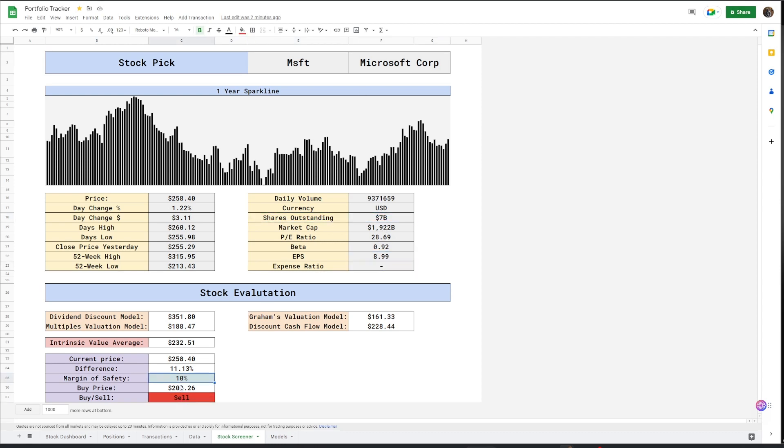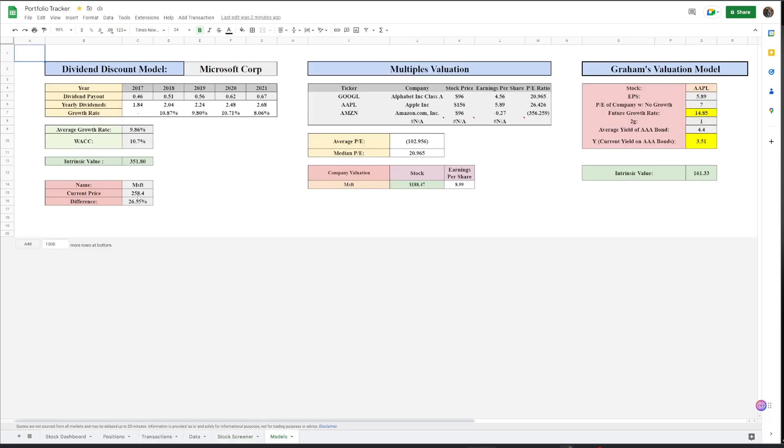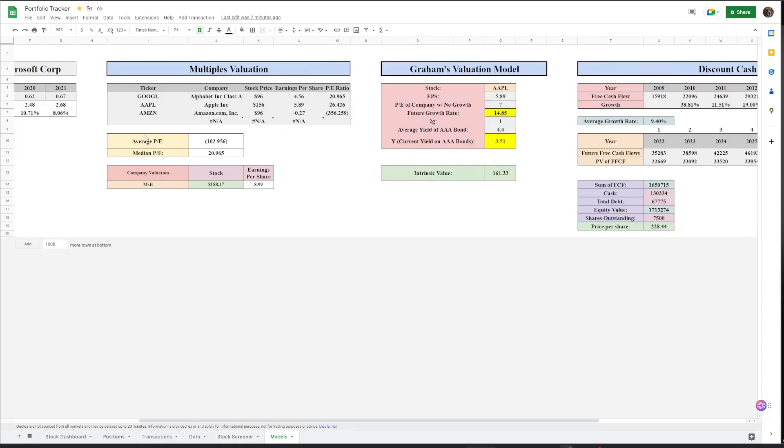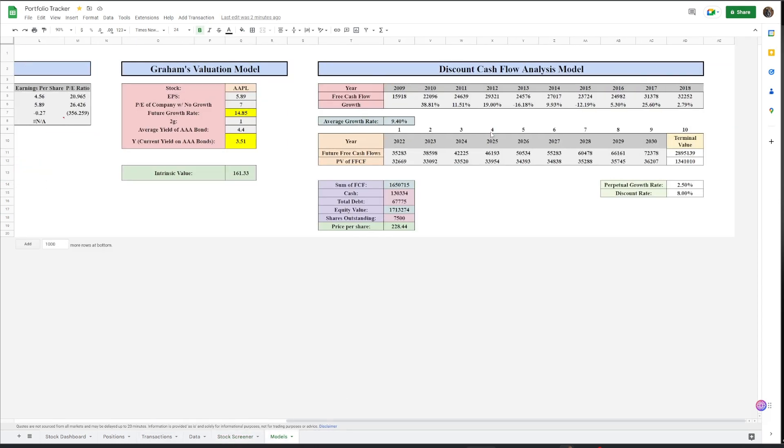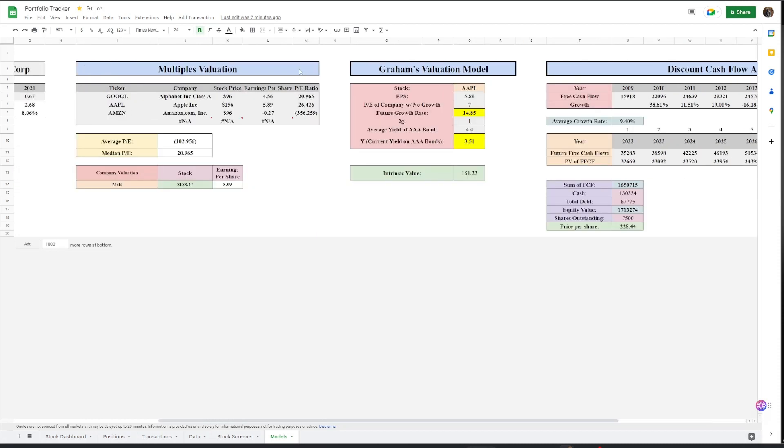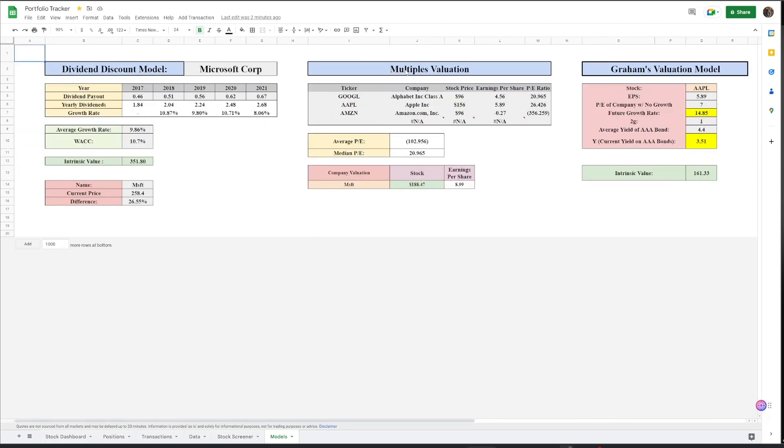And so you can see the stock and then a bunch of data about the stock and whether or not you should buy or sell the stock. And then you come over here to the models that it's using and you could use the discount cash flow model, grams valuation, multiples valuation, and discount model.